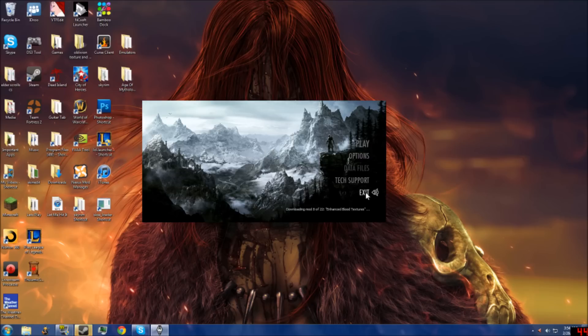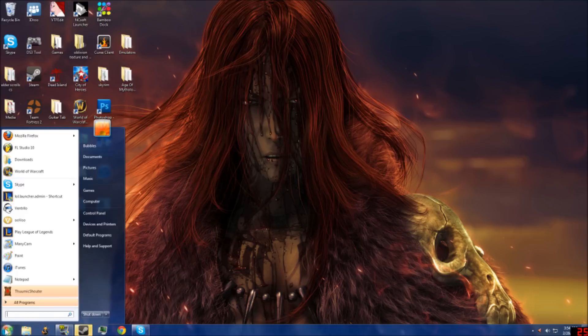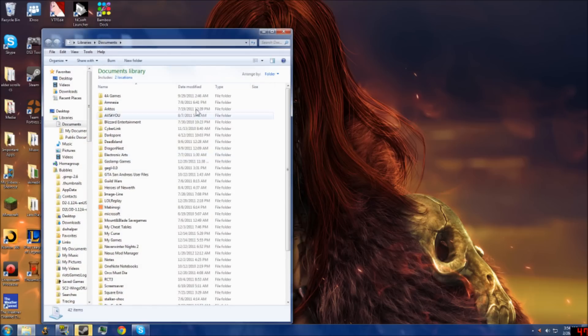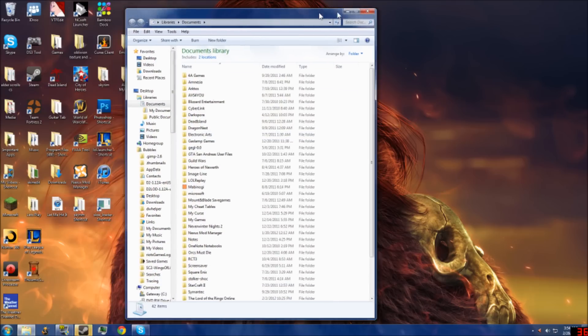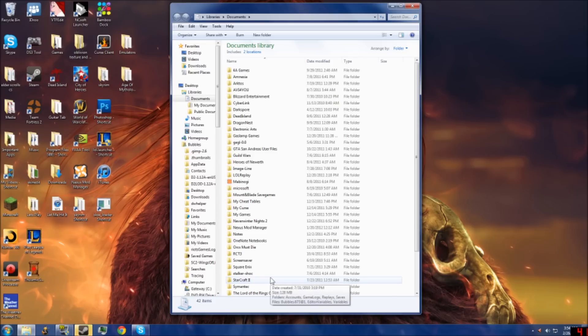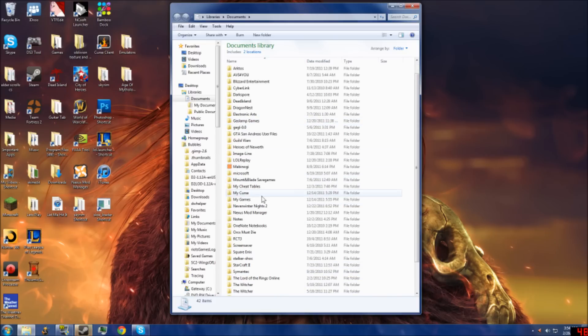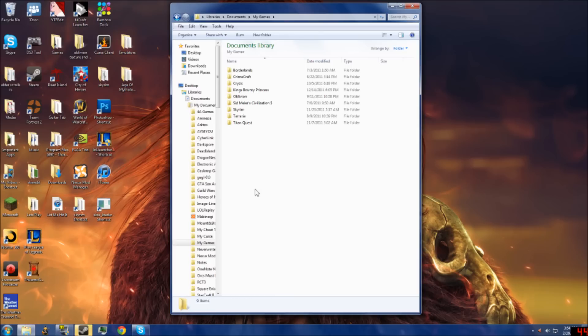Exit the launcher and go to the start menu, then documents. Depending on your operating system—I'm using Windows 7—try to find My Games or something with games. So libraries, documents, My Games, and then you should see Skyrim in there.